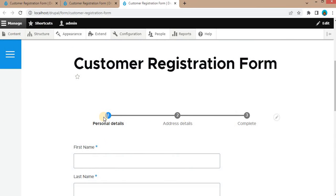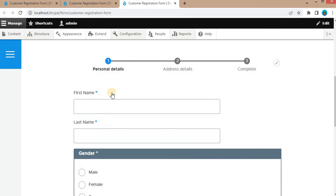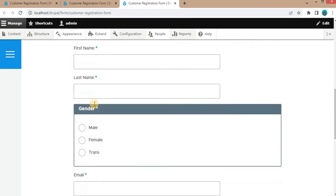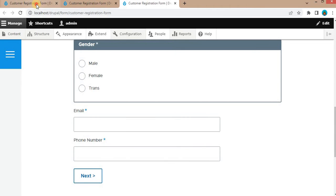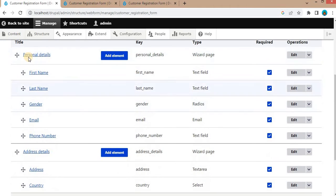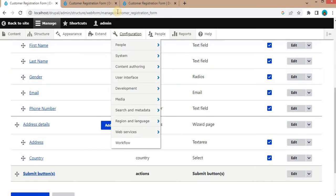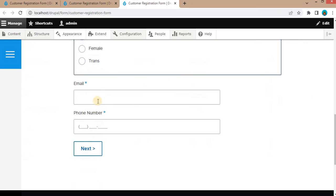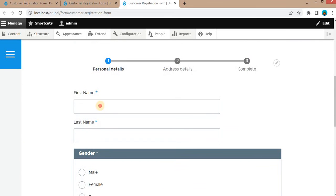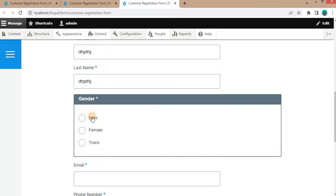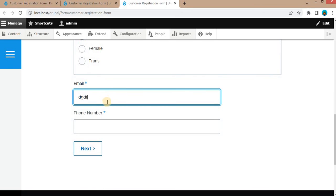Now I can go to the form on the front end. You can see there is now a wizard with steps. The first step is Personal Details, and these fields are added: first name, last name, gender, email, and phone number — which we have set inside the Personal Details step. And in the address step, we have added address and country. So first, we will fill in this form with the details — email, phone number.